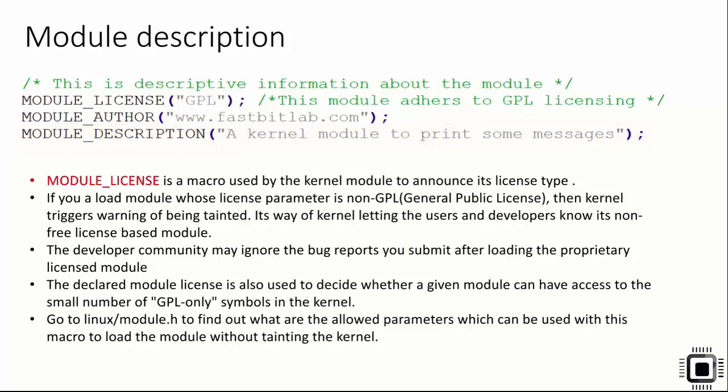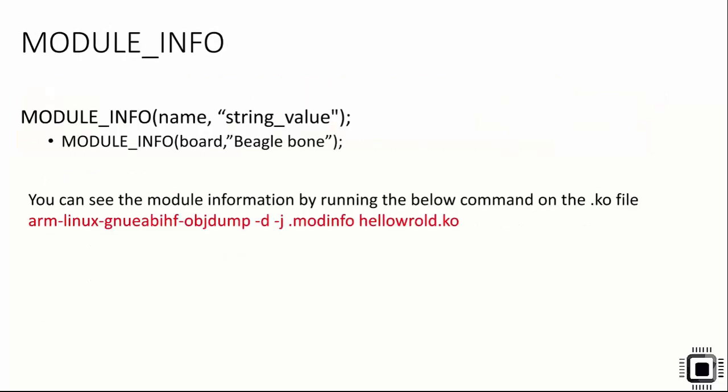After that, there is also one more macro called MODULE_INFO from which you can create your own custom message. For example, if I want to include a message or data such as board equals Beagle Bone, then I would use MODULE_INFO.